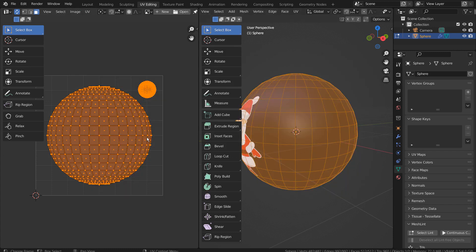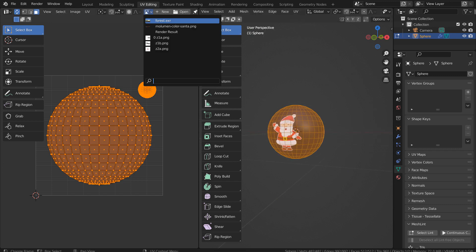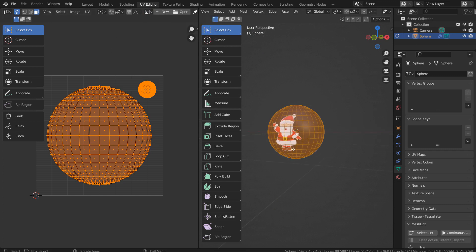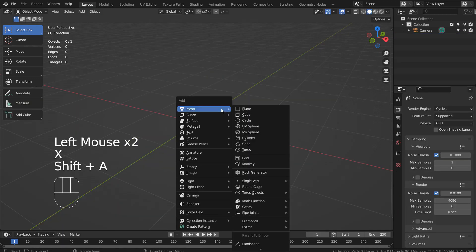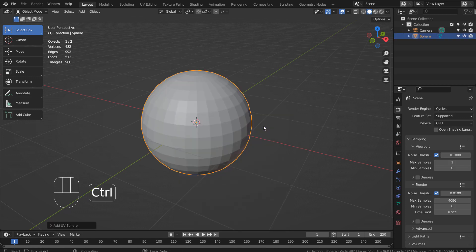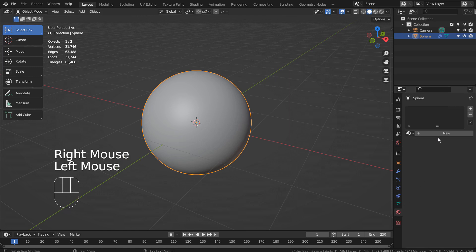Let's export this UV layout. It's time to create separate meshes. Let's delete this and create a new UV sphere. Control 3 to subdivide. Right click and Shade Smooth to smooth the surface.